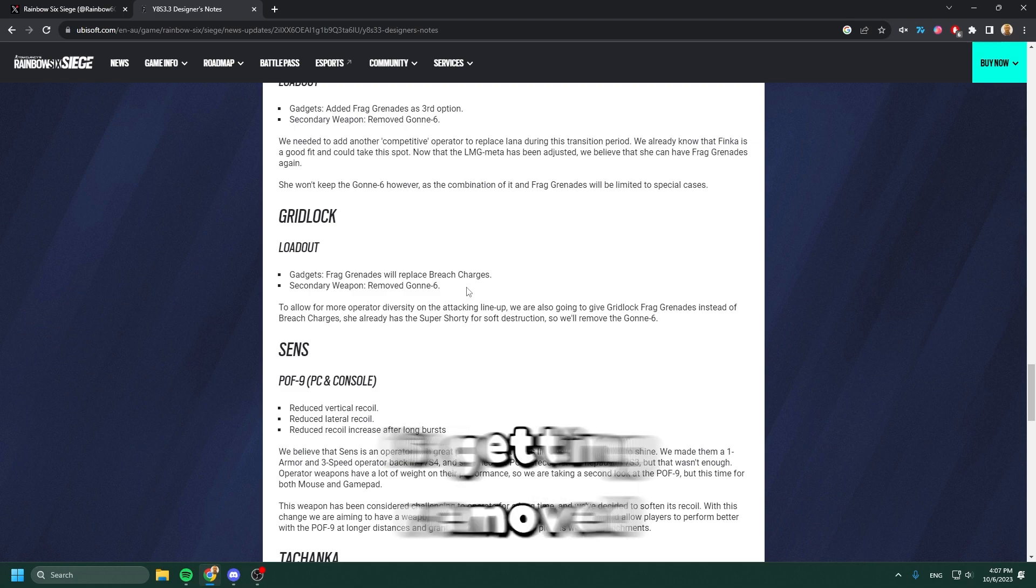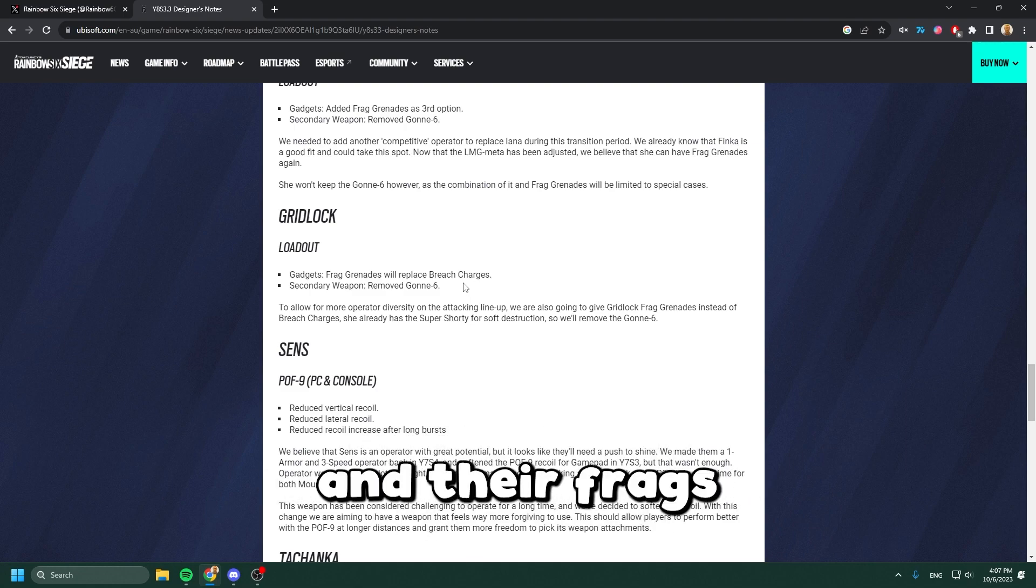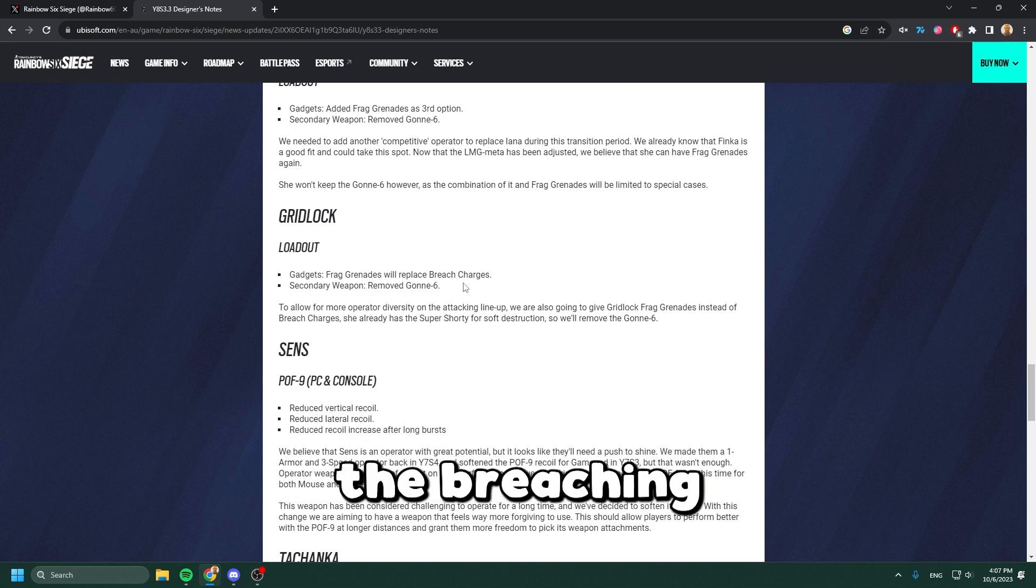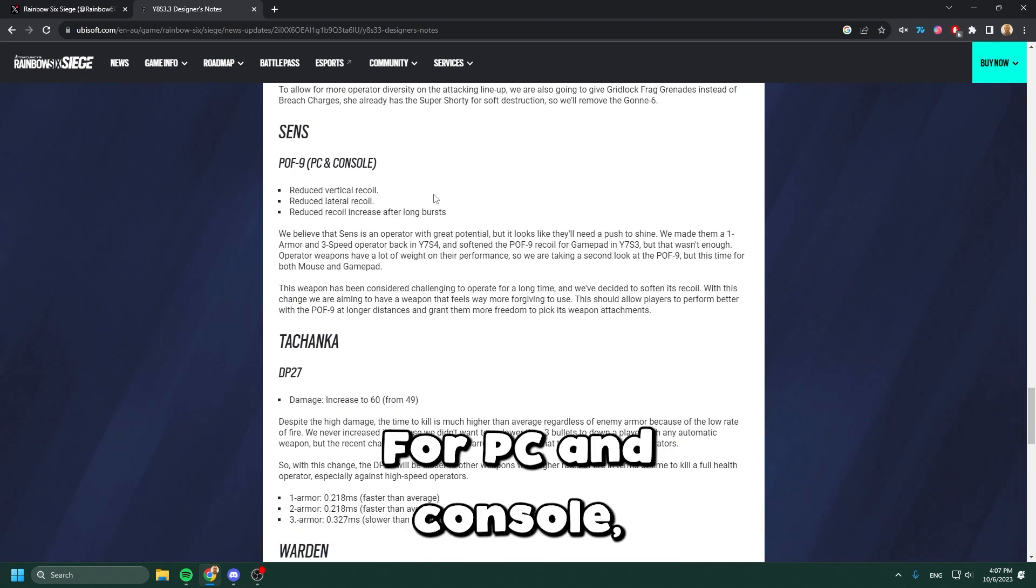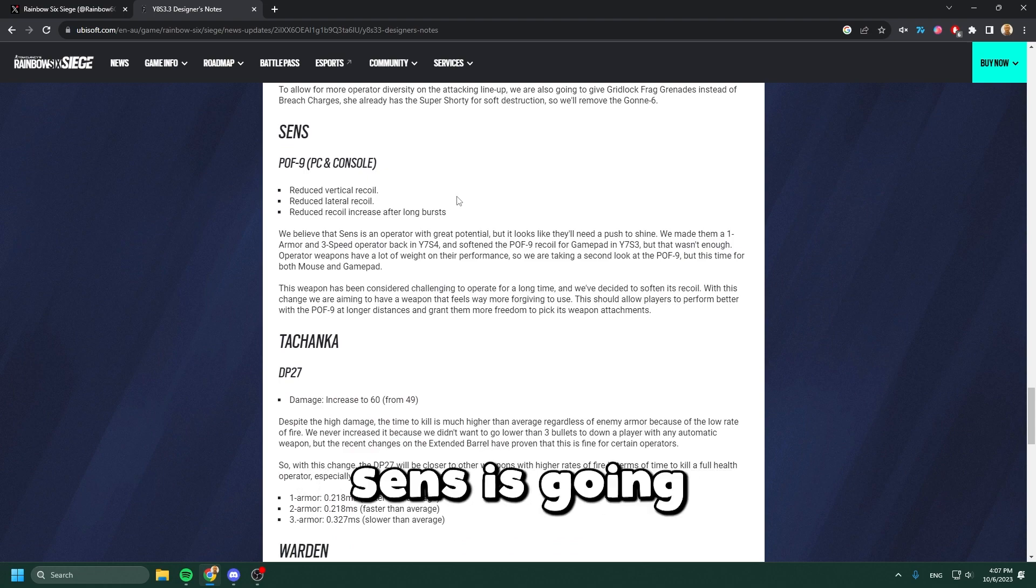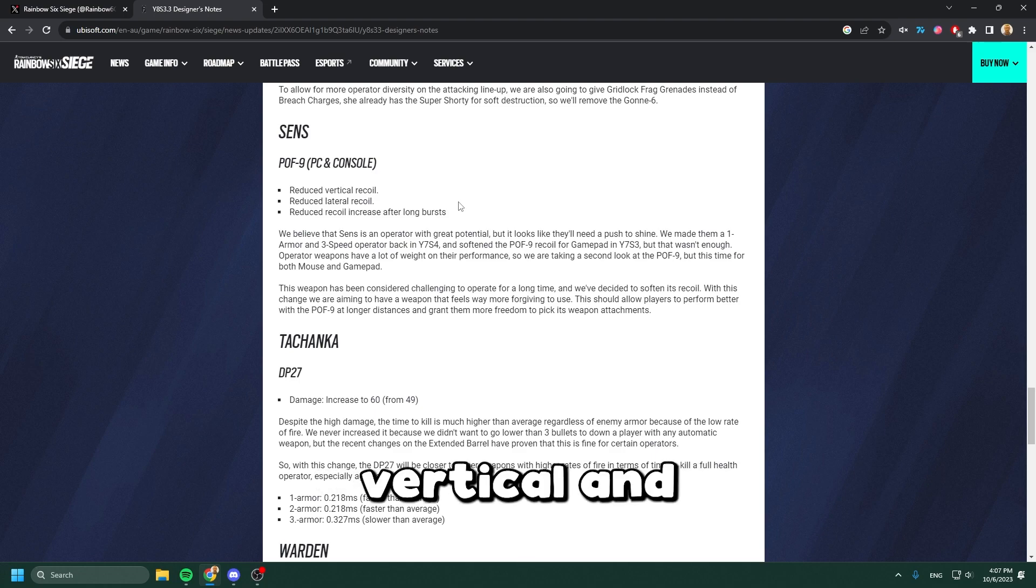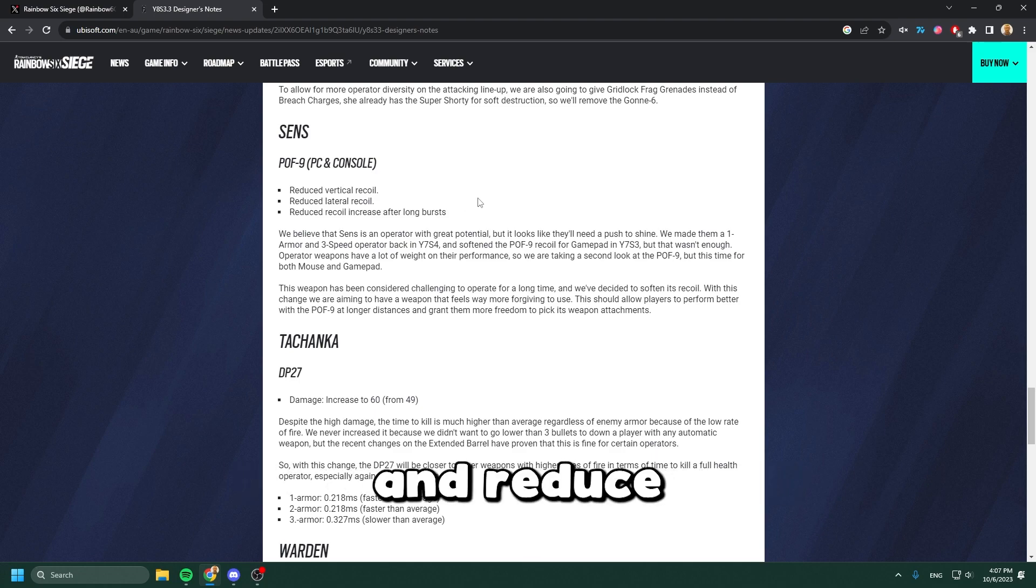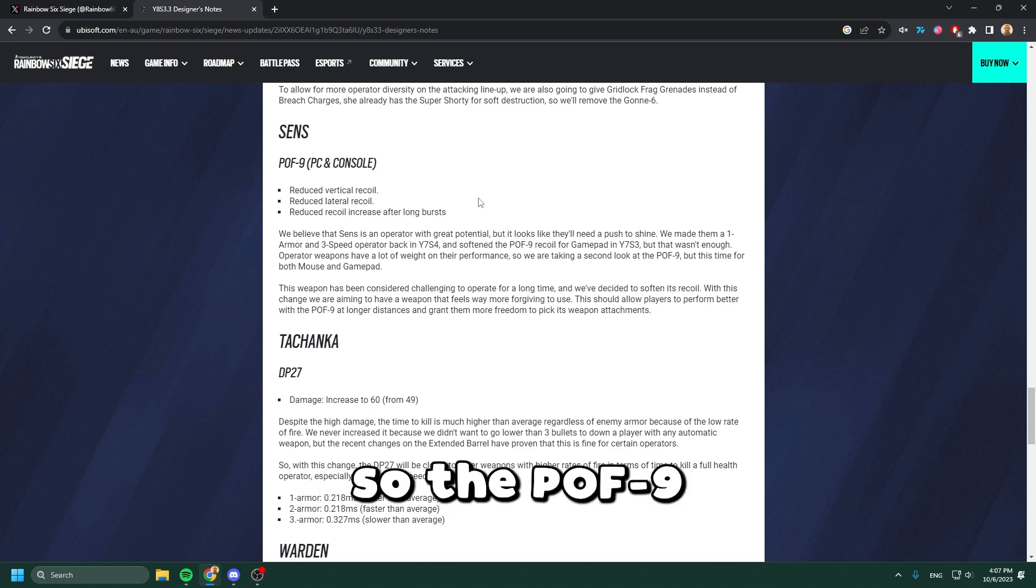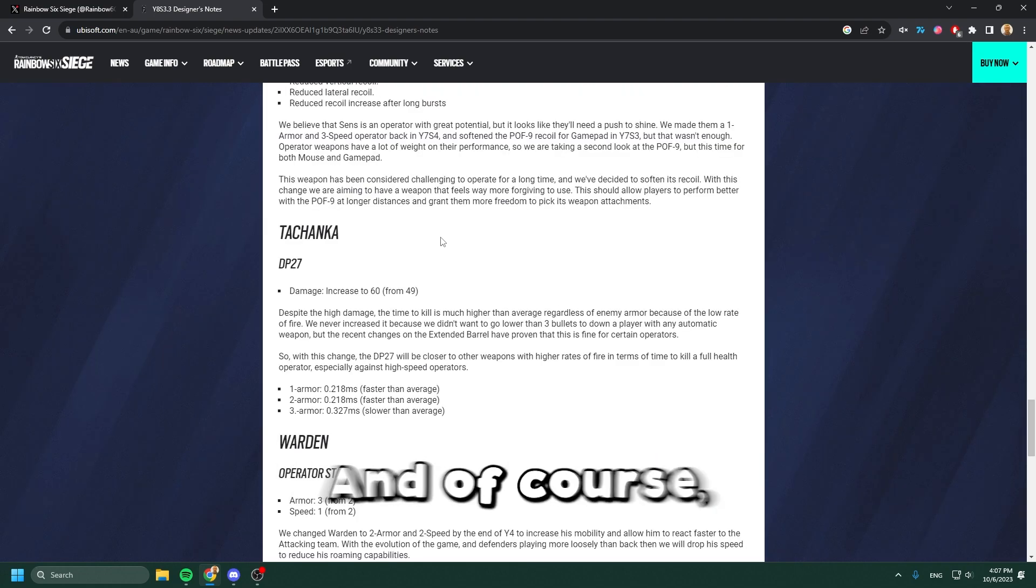For PC and console, Sens is going to have a recoil fix - reduced vertical and horizontal recoil and reduced recoil after long bursts. The POF-9 should be better to use after the next patch.